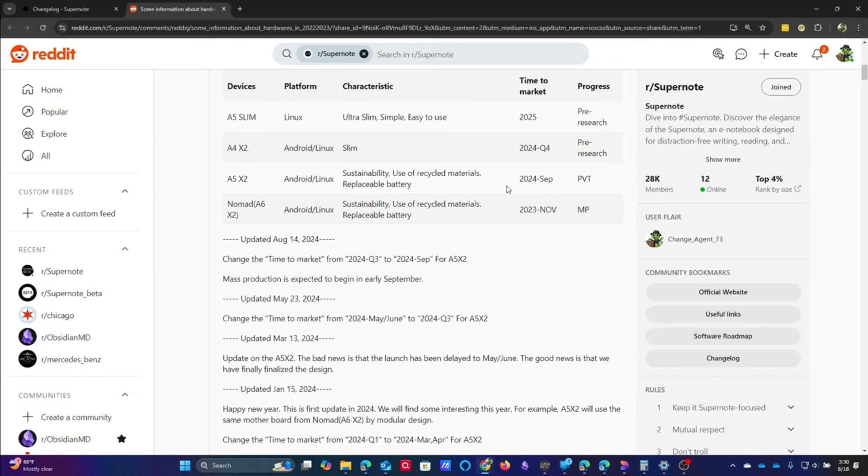There were some other comments on Reddit as well where somebody said, is this really true? And the chief chat officer, Hex, said it absolutely is.